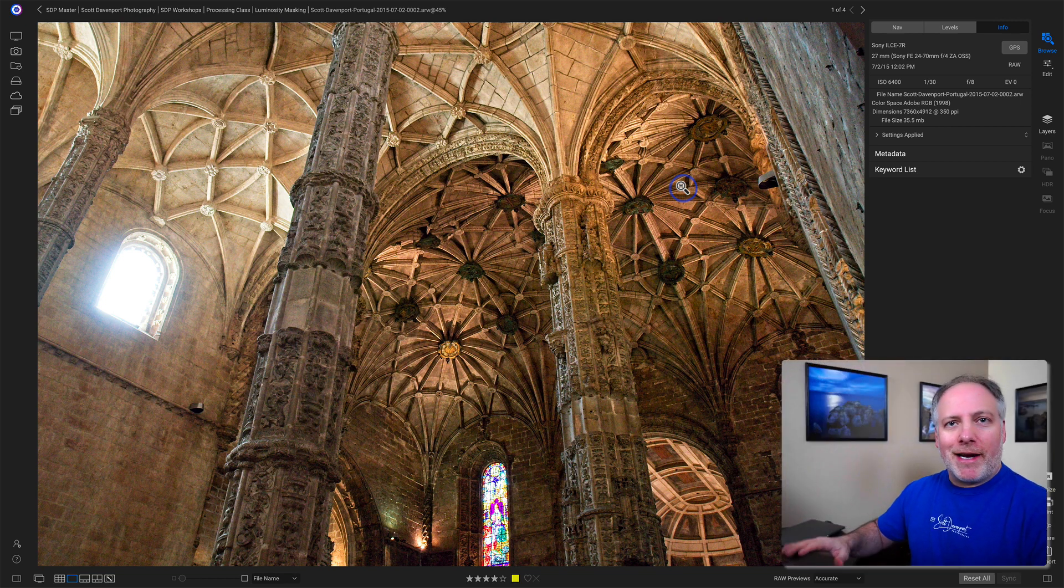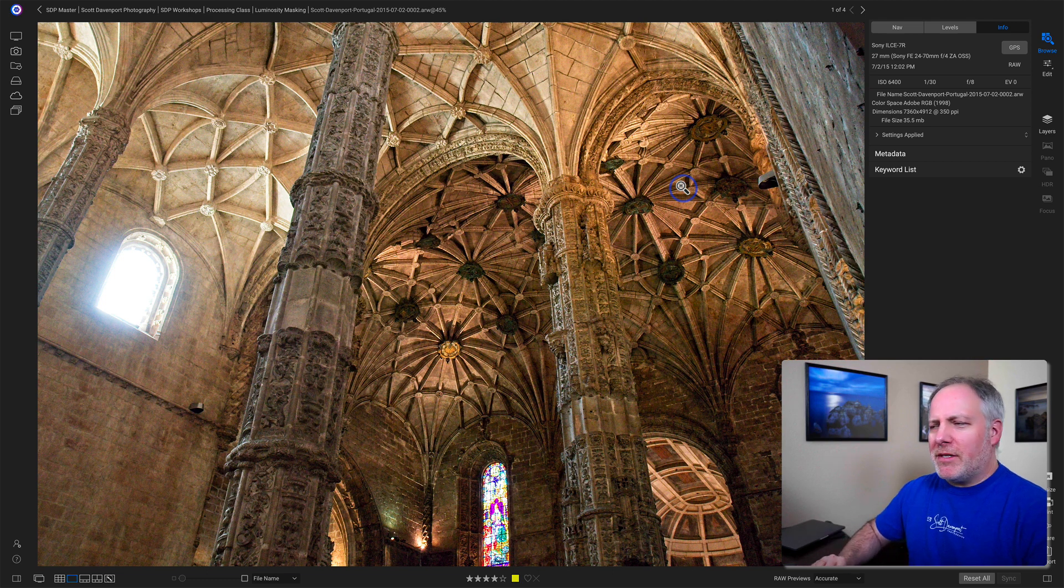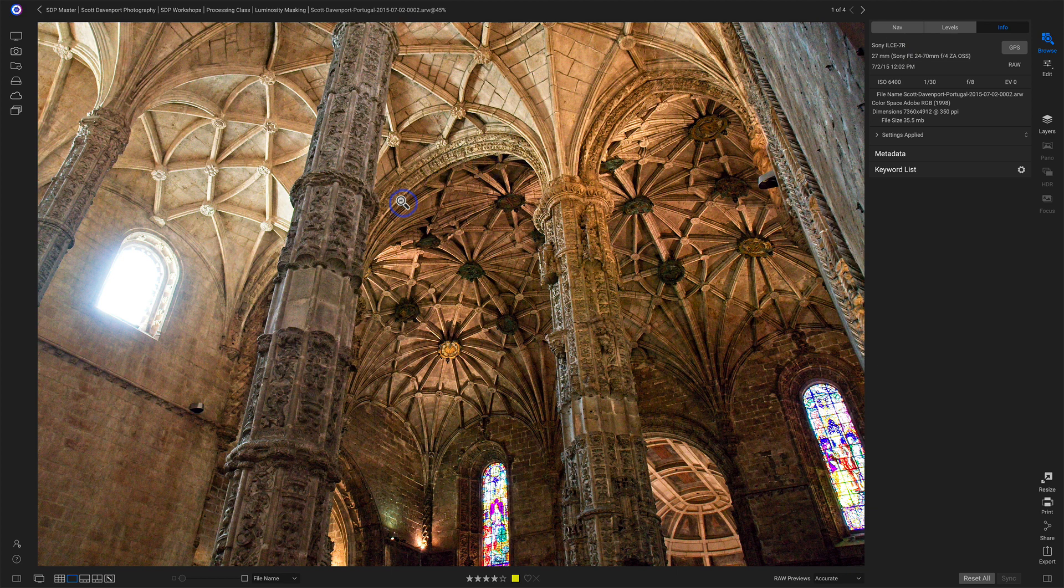I've done some cropping and some basic things in develop, so there are some changes applied to this. Those changes are tracked in On One's database, sidecar files, all that type of stuff. Now if I want to edit this in Luminar, the very first thing is I'm in Browse. I do not do this from the Edit module. You come back to Browse.